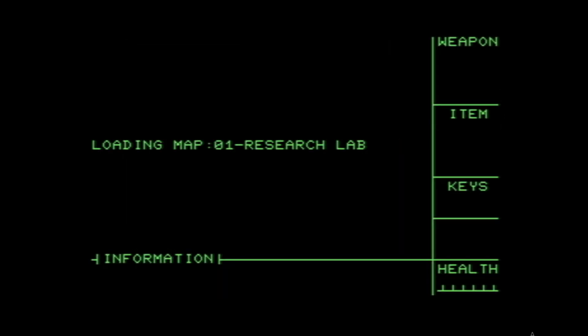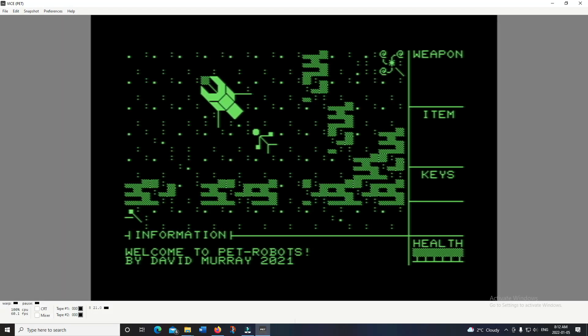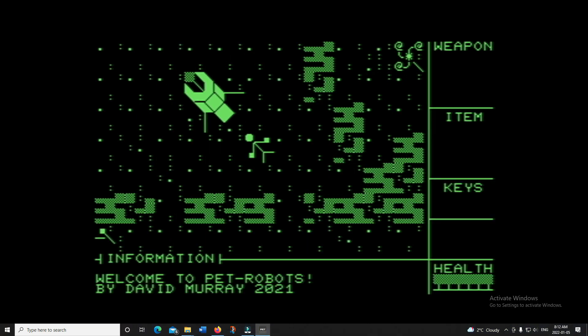Something else I noticed — not sure if it's a bug or not — but in the PET emulator, when I go full screen, it doesn't go true full screen; you can still see the taskbar at the bottom. I'm not sure if this is related to my recording software, a bug, or something I've misconfigured, but I thought I'd point that out.